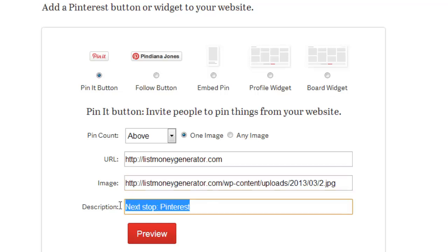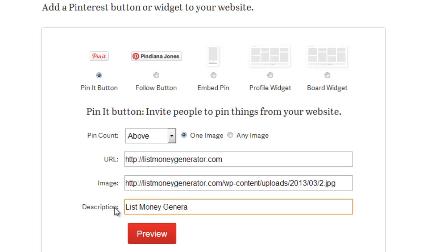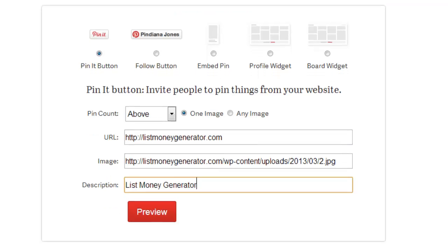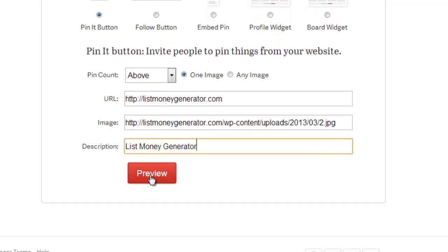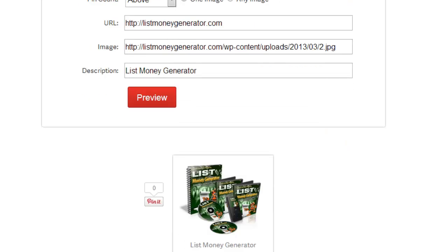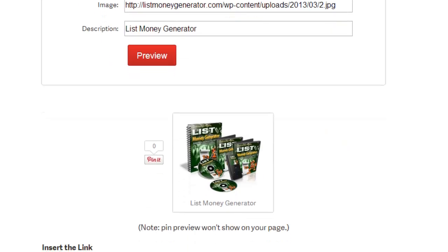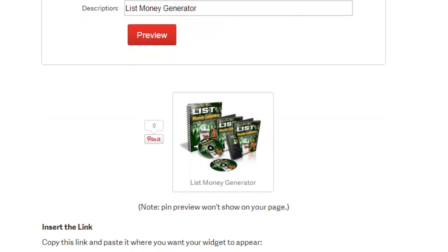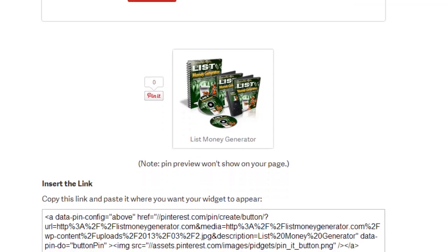And that should then replace that address with the address of the image. I then wish to put a description here. I'll just type in List Money Generator. Click preview to see what it looks like. You can see now it's found the image. Happy with that.